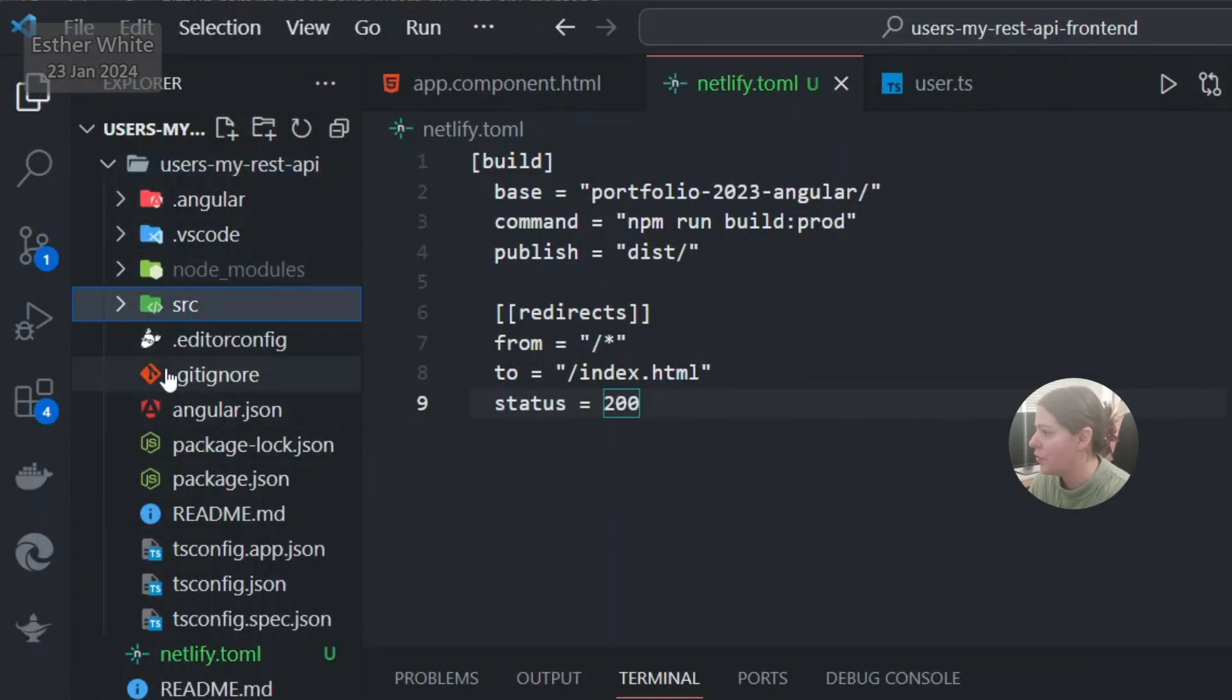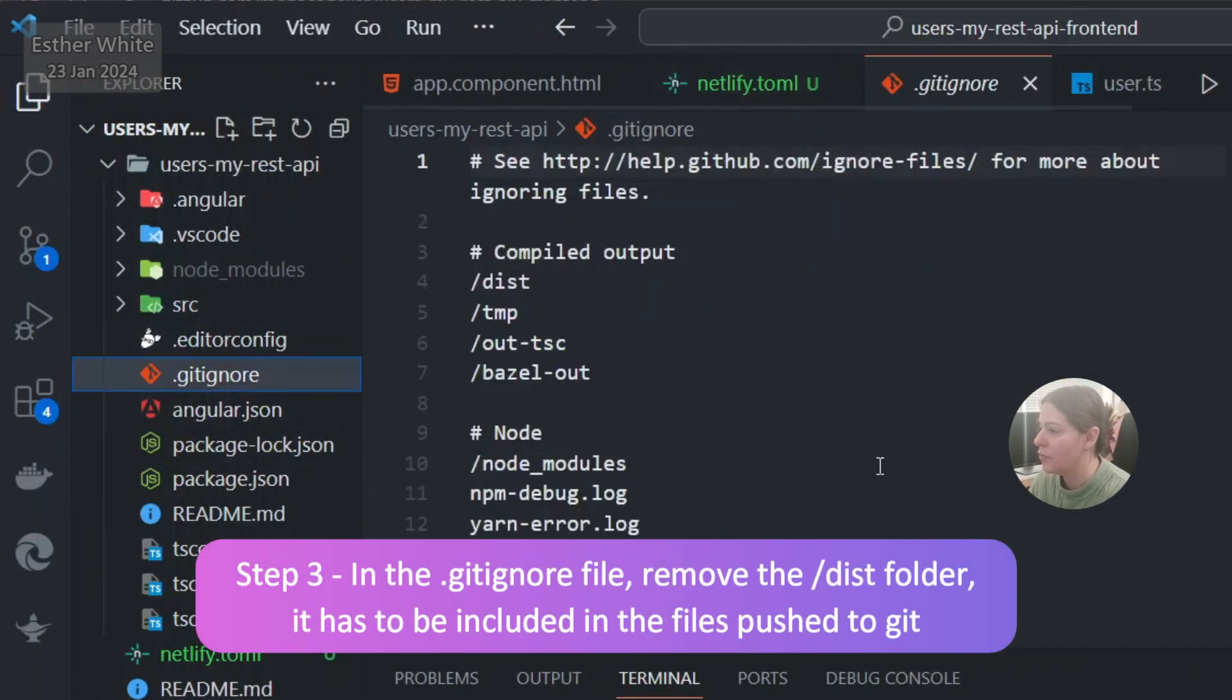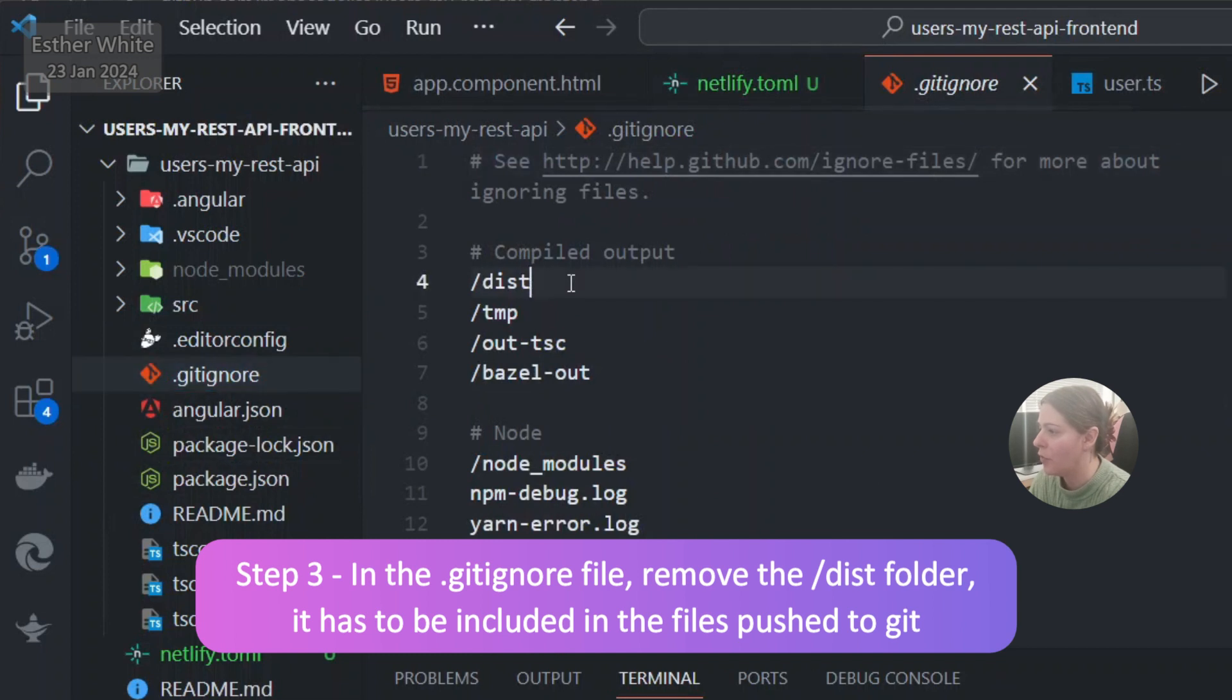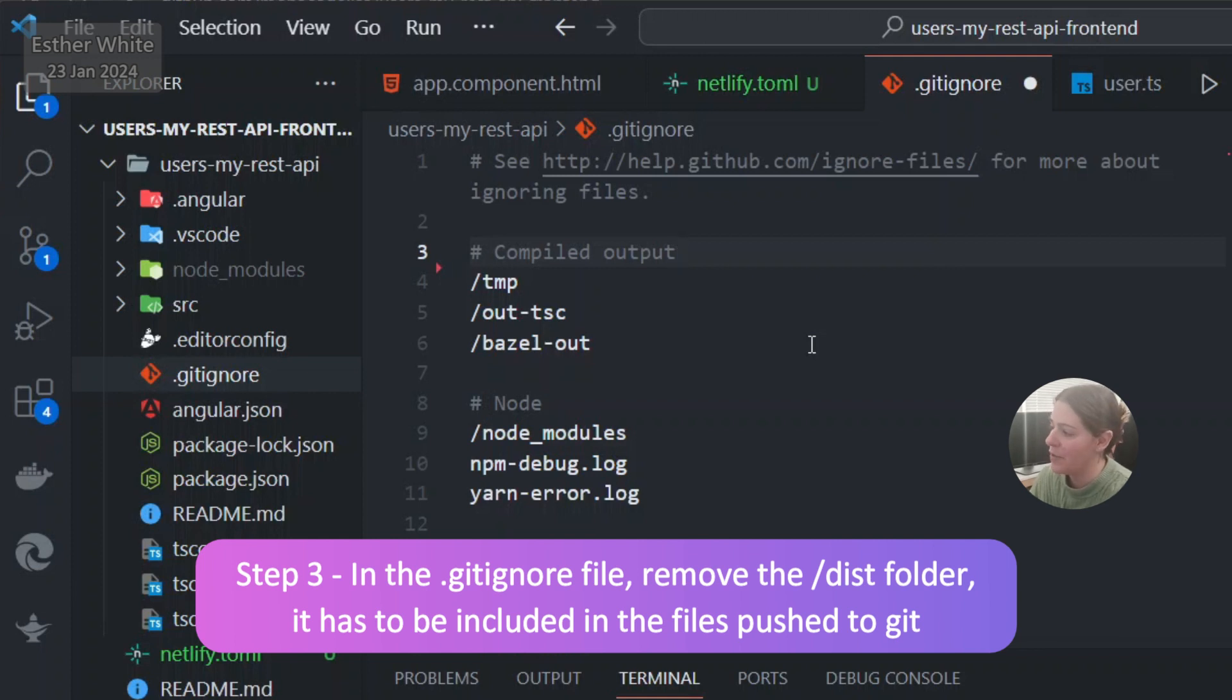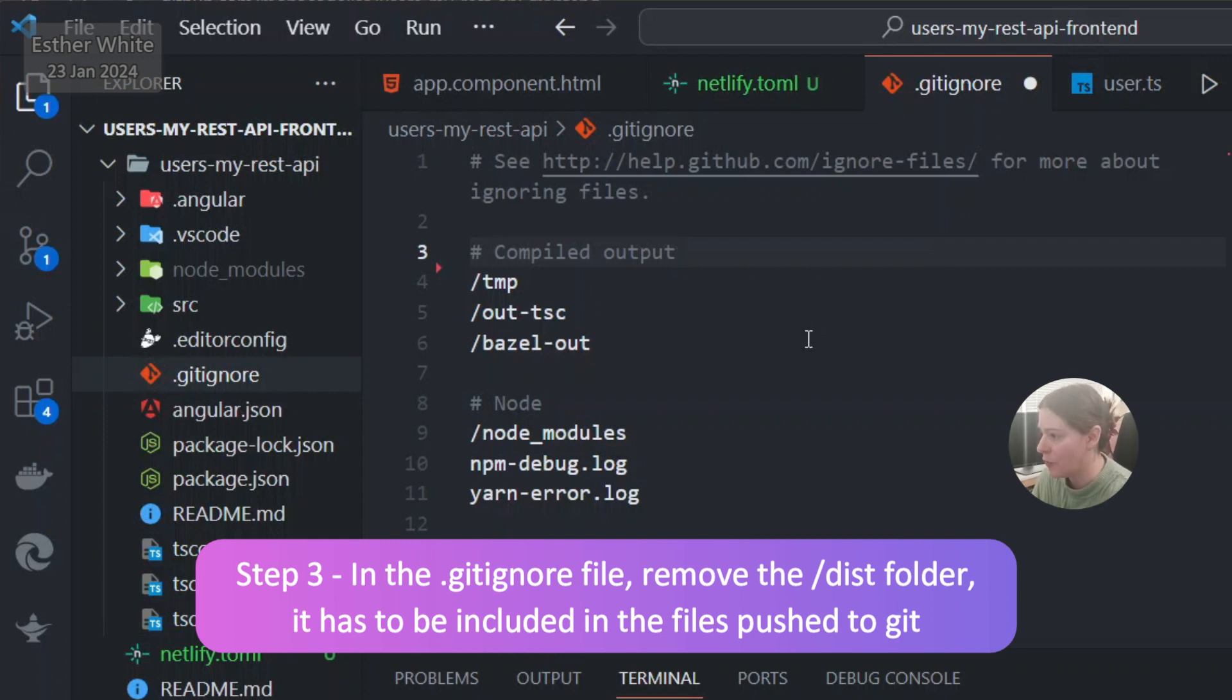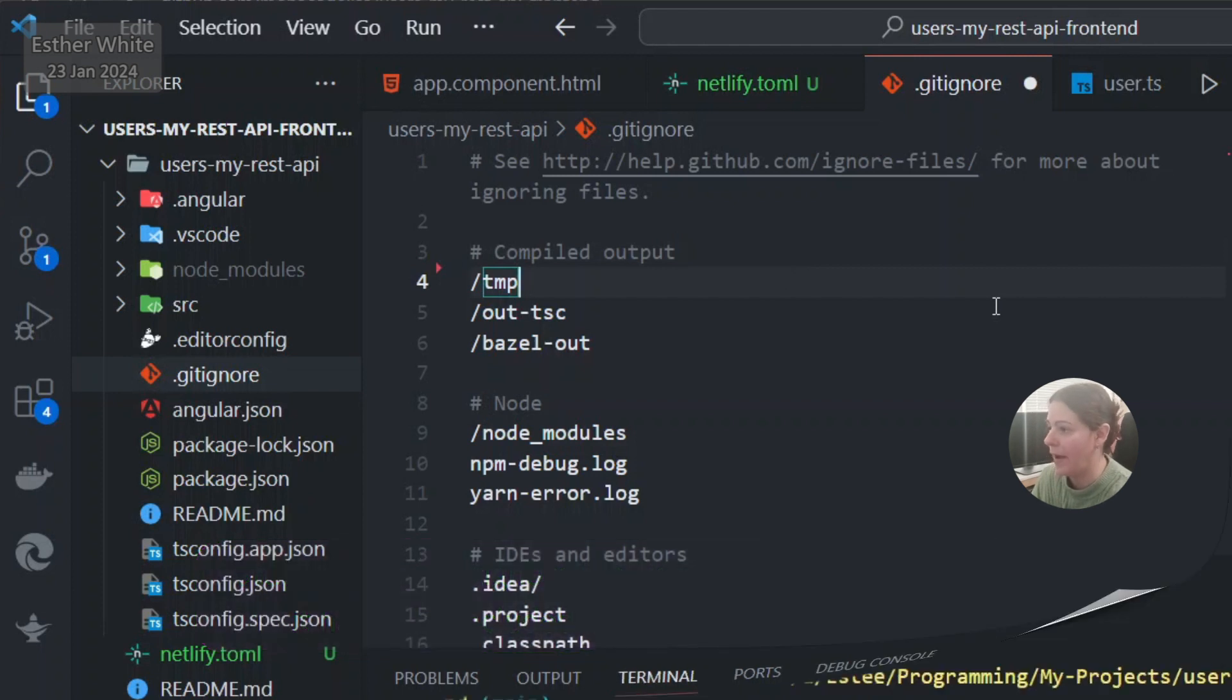The next thing that I like to do is go into my gitignore and I'm going to remove the dist. I want it to be included in my git repo because Netlify is going to be connecting to my git repo. So if my dist folder is not in my git repo, then Netlify has nothing to display. So I'm going to remove the dist folder from the gitignore file.